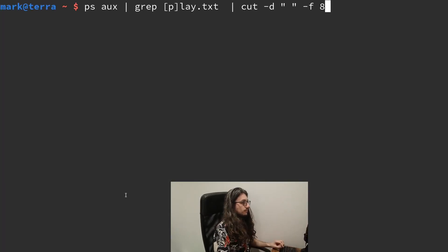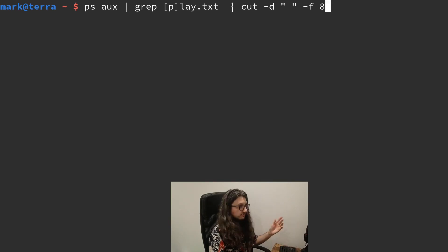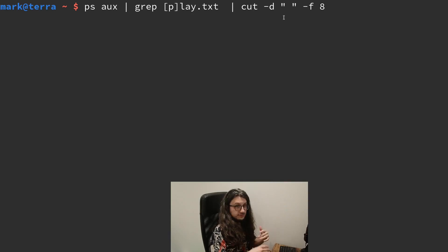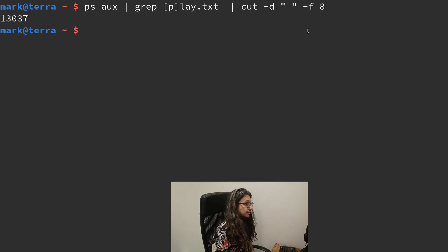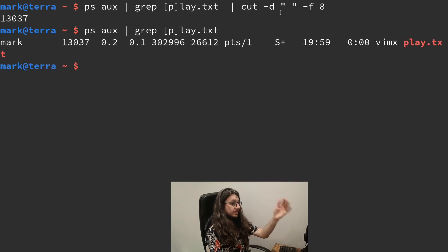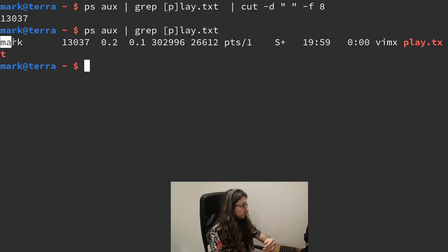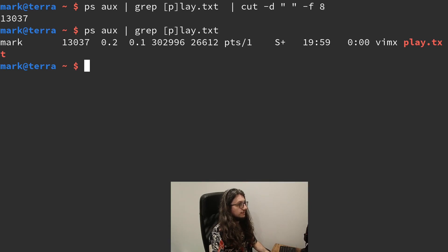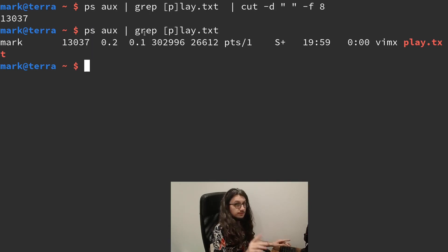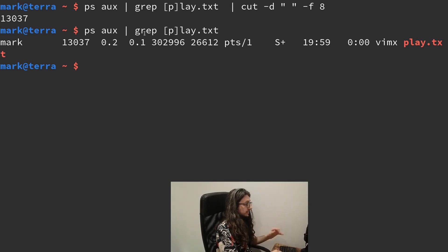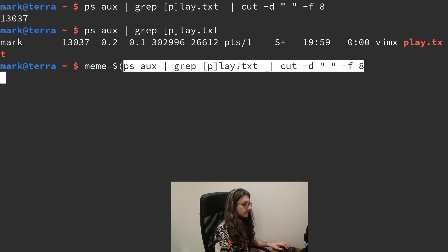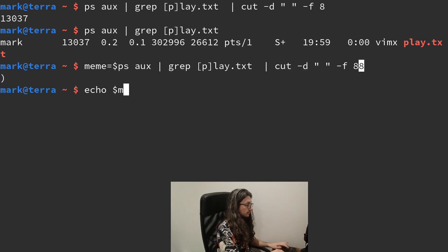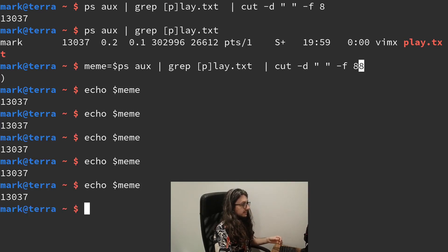We do it like this. This is saying look for play.txt ps aux, same thing. And then we cut it. So we use the Unix utility cut to split the output by spaces. This is space number one. This is space seven spaces here. So we want the eighth one. So dash field eight. We can use bash to assign this to a variable or operate on it. Meme equals. And then echo meme. And you can see it gives us our process id.